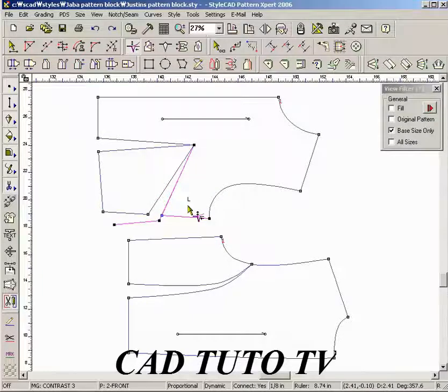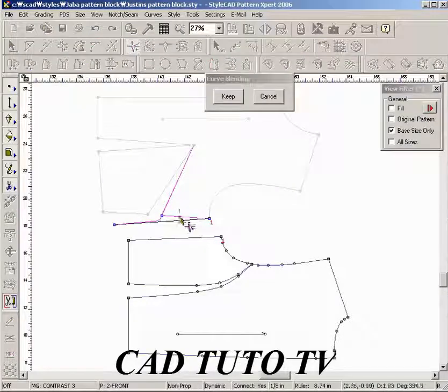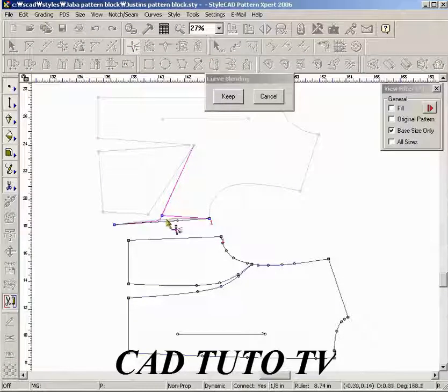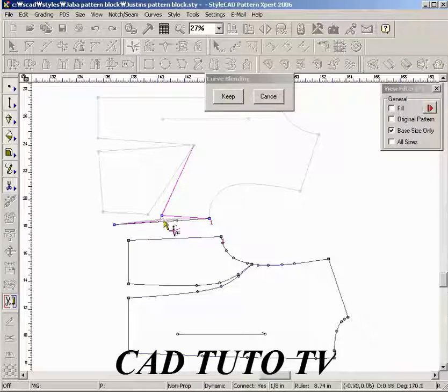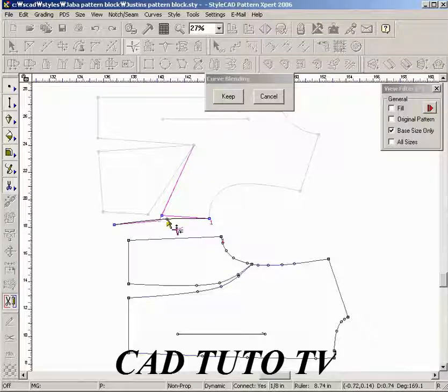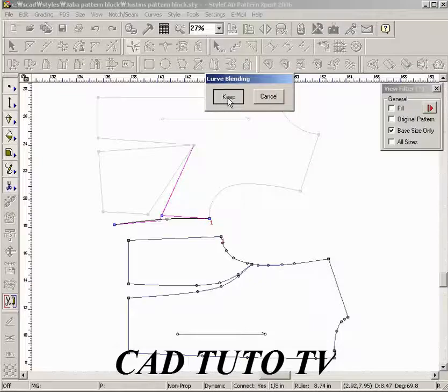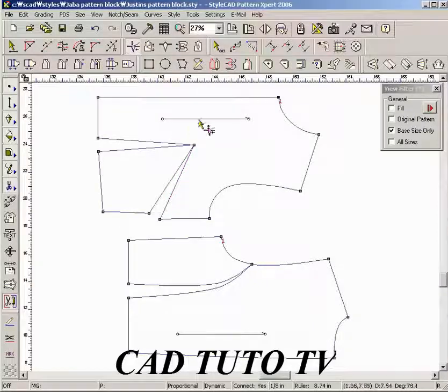Drag a line from one leg to the other. Right-click to start the blending. Blend the curve by dragging the black line. Press the Keep button or the Enter key to finish.